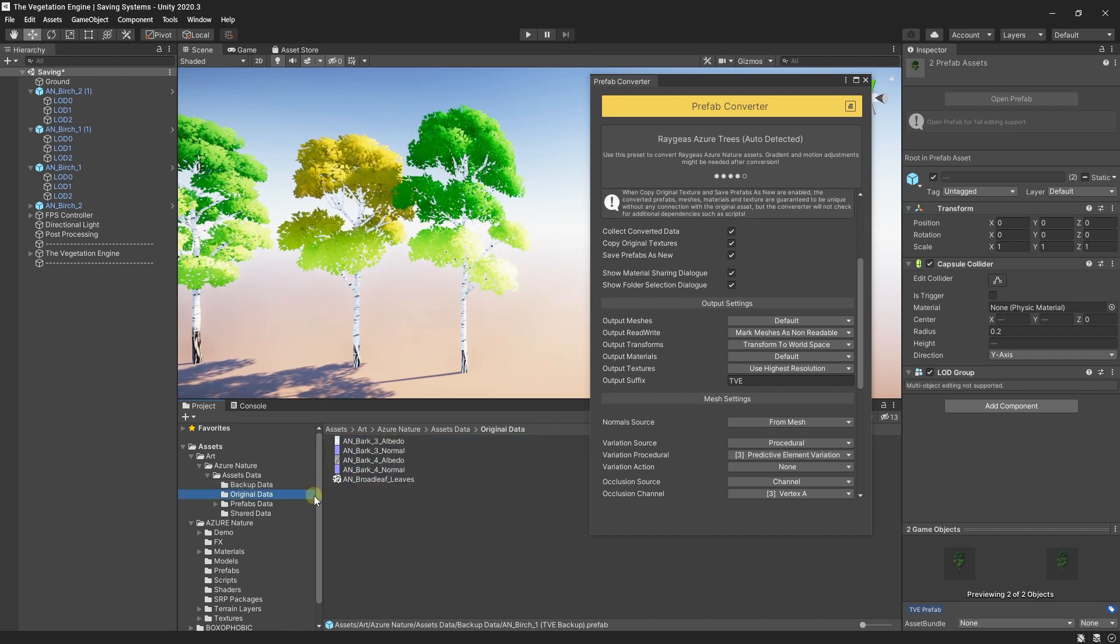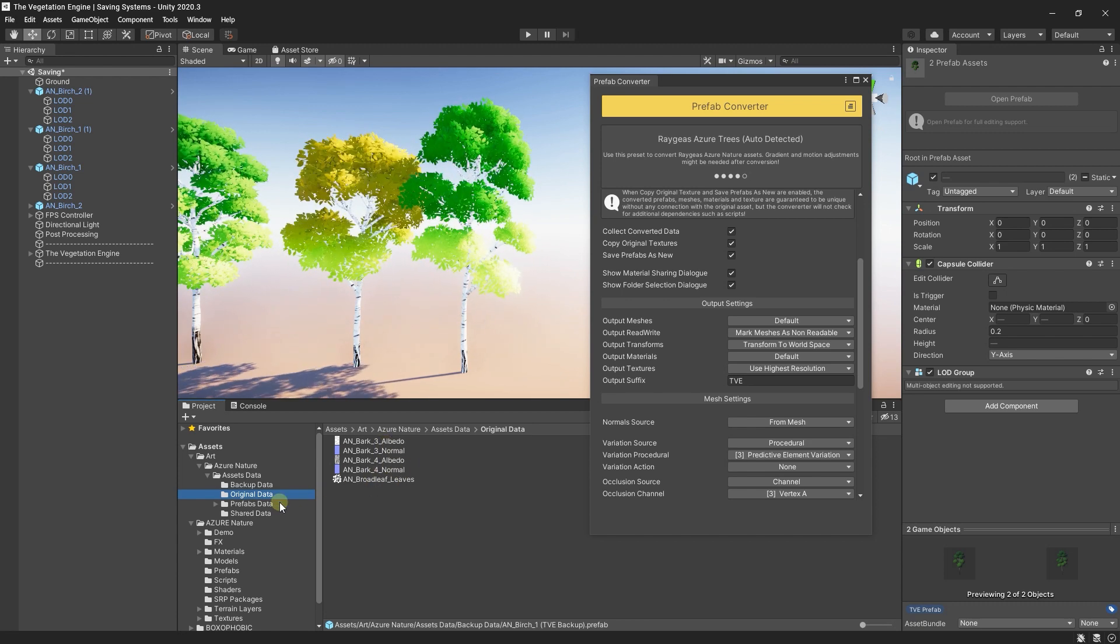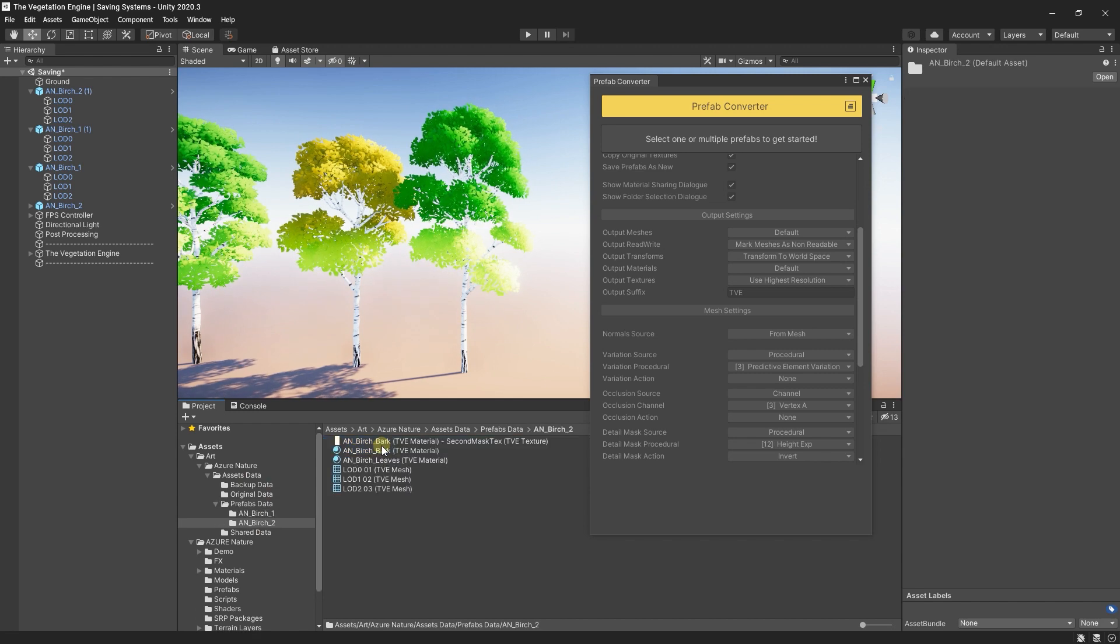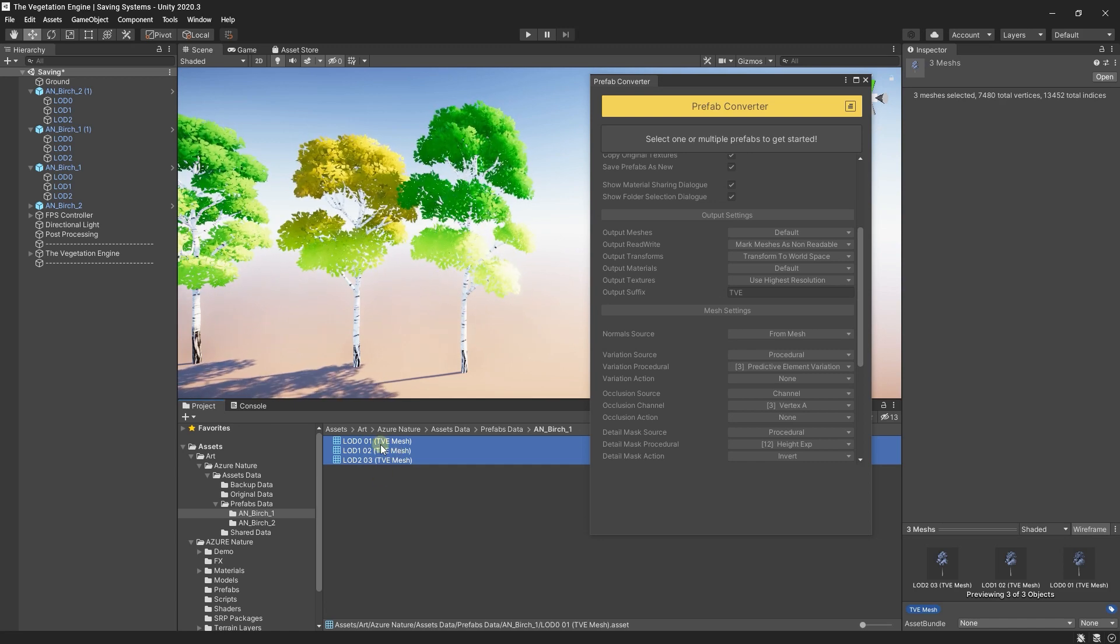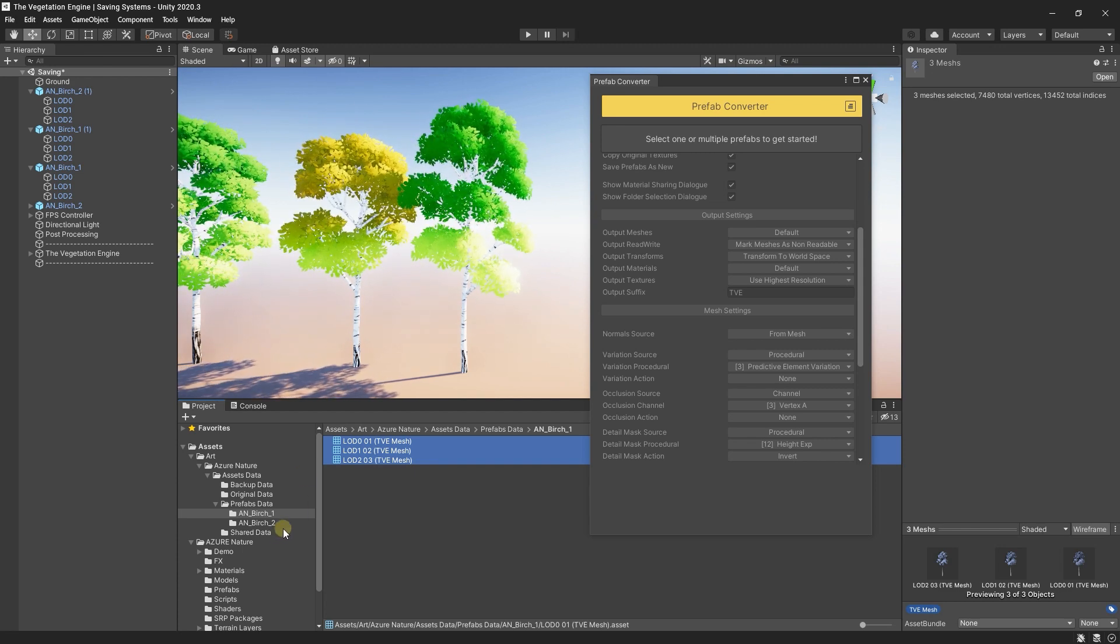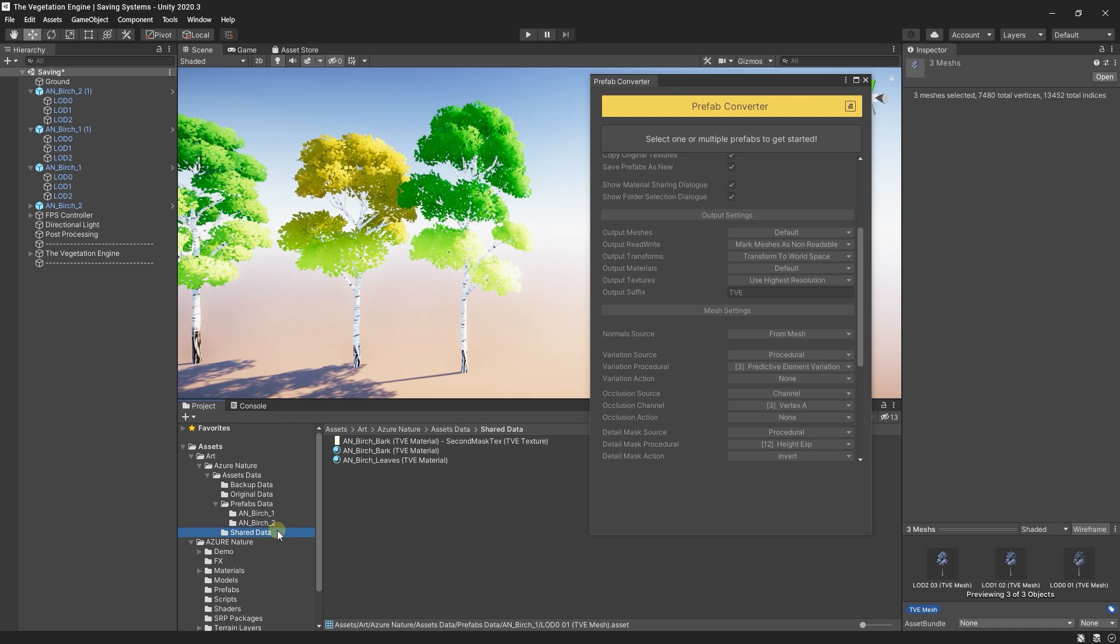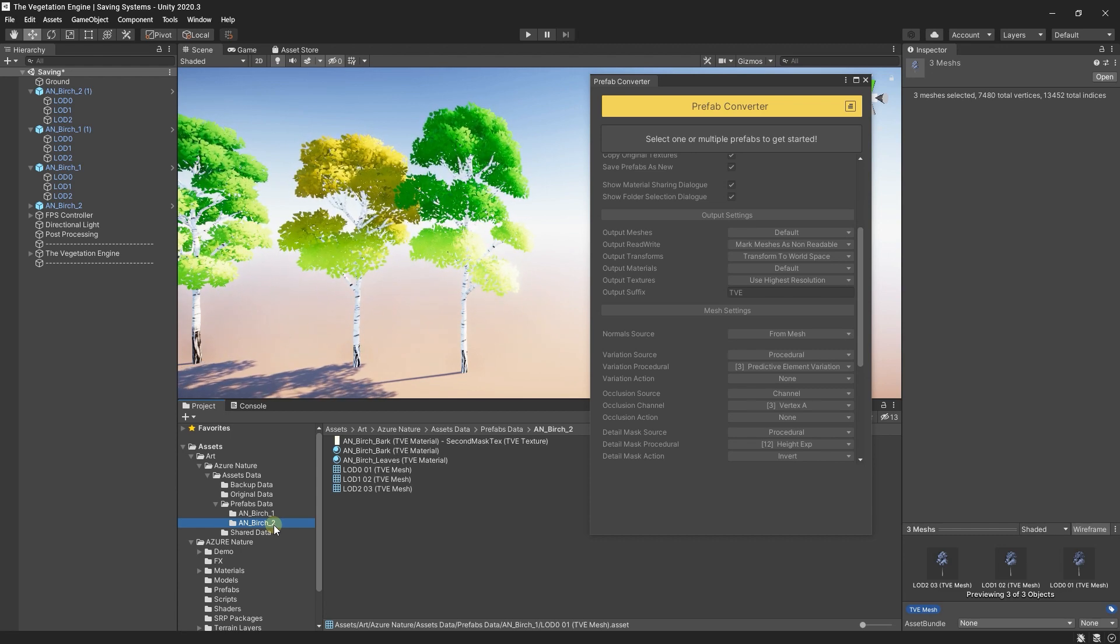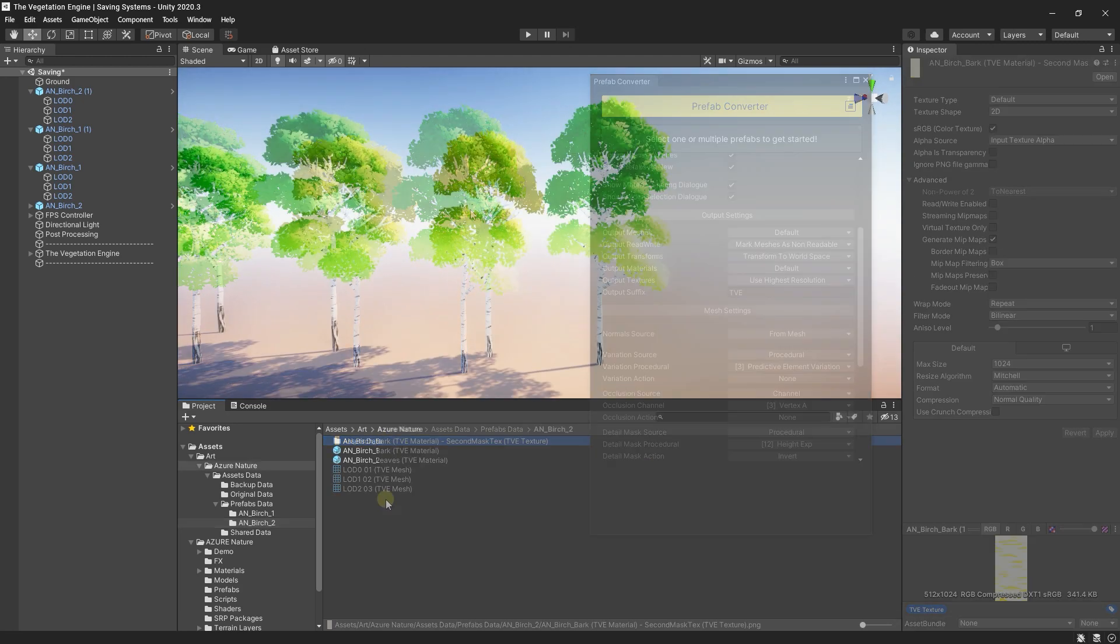Original data. Now, TVE is copying the original textures to this folder. Prefabs data. We have the same folders as the prefabs, and inside we have the meshes. In this case, because we selected to share the materials for the first prefab, the materials are saved to the shared data. And inside the prefab data, we only have the meshes. But for the second one, because we choose to not share the materials, we have the meshes, the materials, and the texture created by TVE.